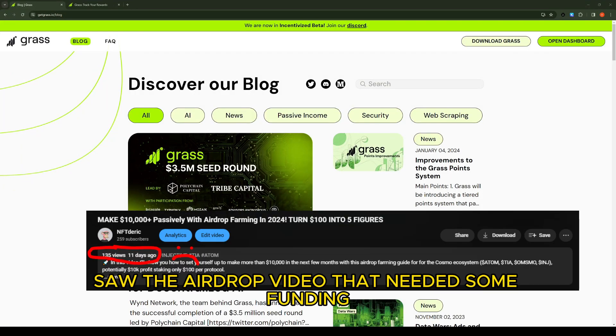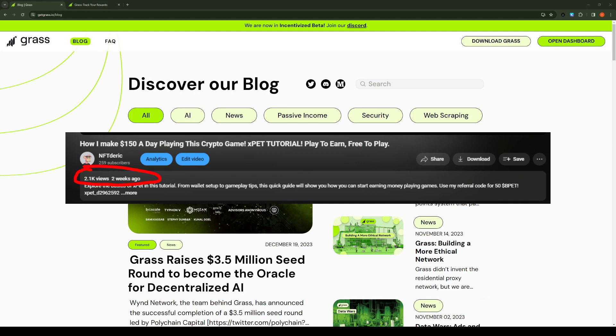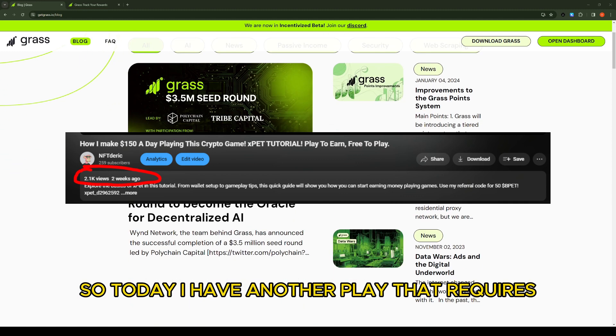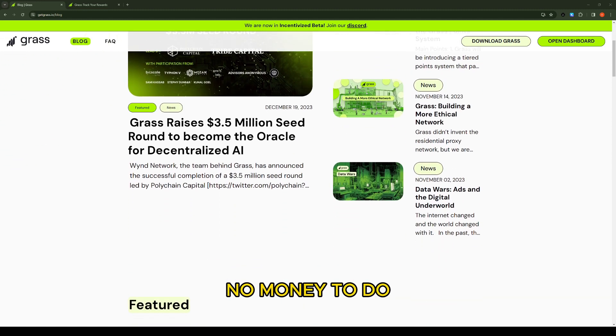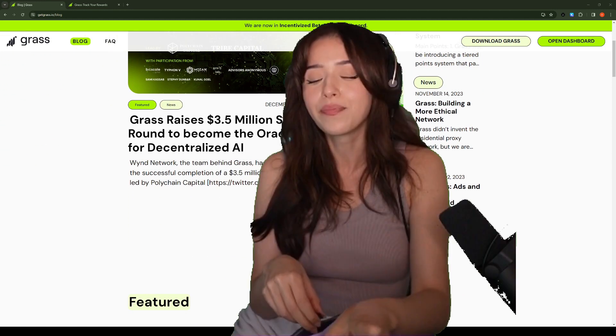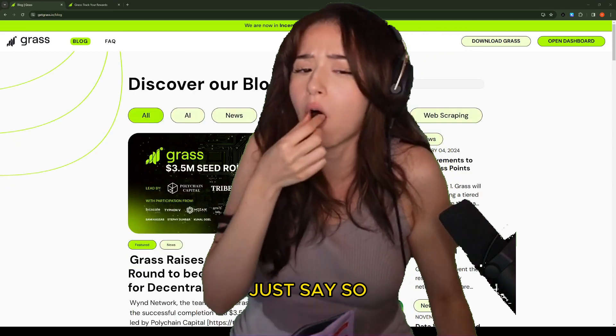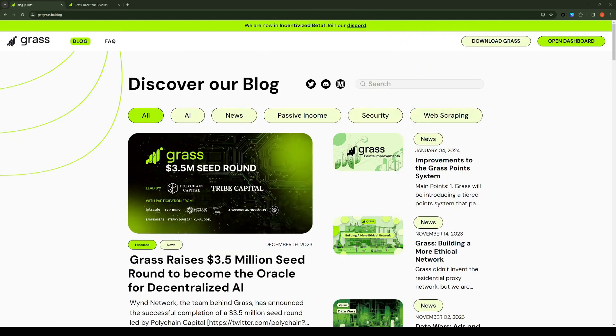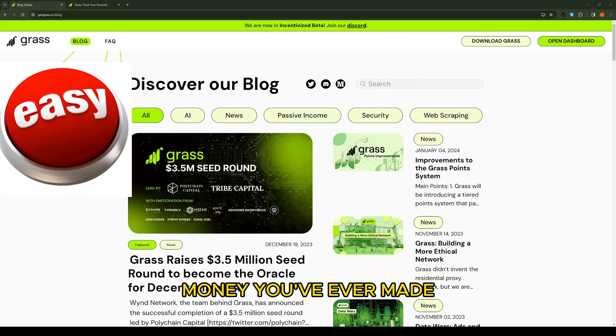Hey guys, saw the airdrops video that needed some funding didn't do as well as the one that didn't need any money. So today I have another play that requires no money to do. Like if you're a broke boy just say so, and doing this is gonna be some of the easiest money you've ever made.